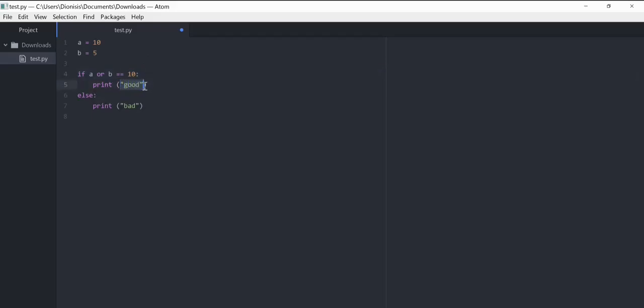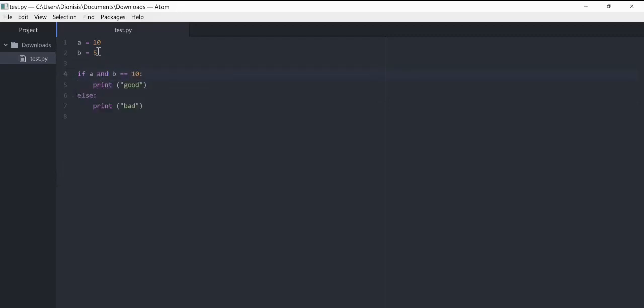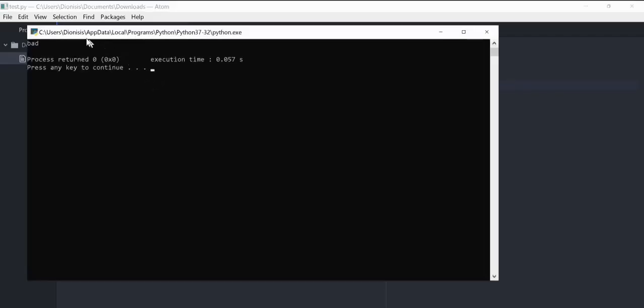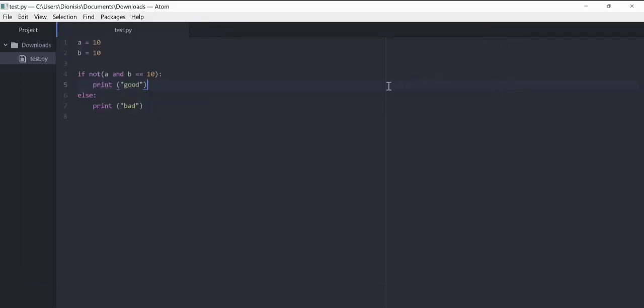Let's now talk about 'not'. Let's change this to 10 and change this to 10. Now let's run the program. You can see that we get 'bad'. Now let's talk about why we got 'bad'.